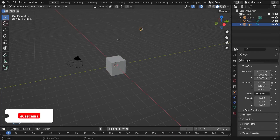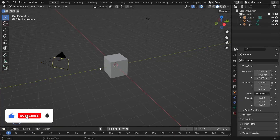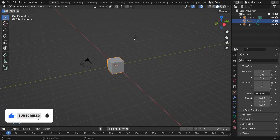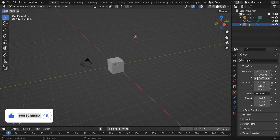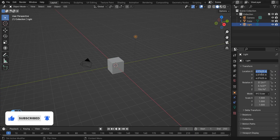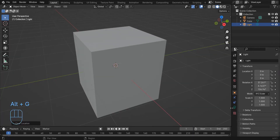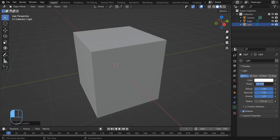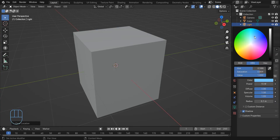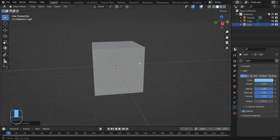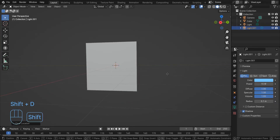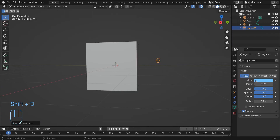These three objects are actually almost all we need. By pressing Alt-G you can return the location of this light to default. Change the power of the light to a small number like 15, and change the color of the light. Now take a duplicate of this light, change its color, and make sure to turn off the shadow checkbox.